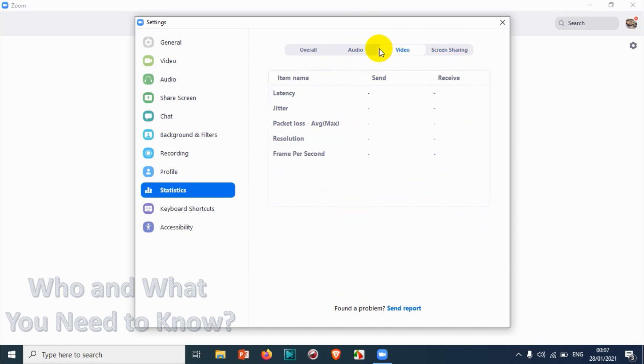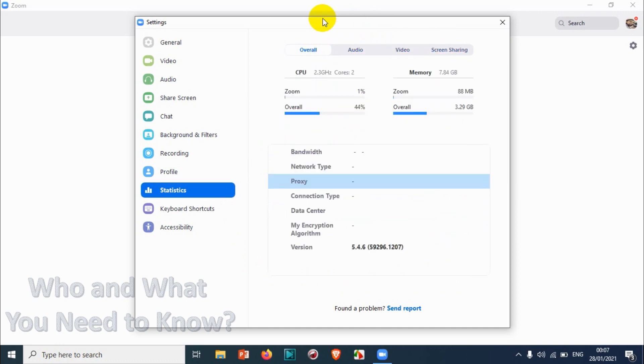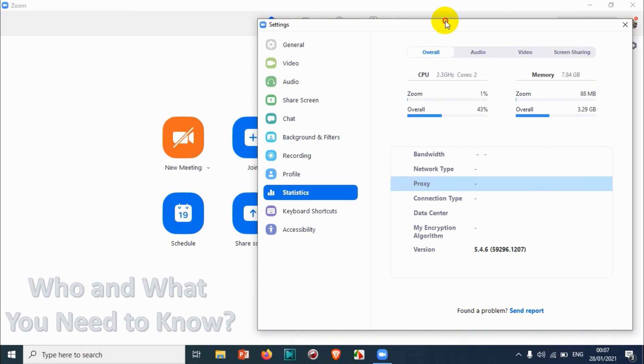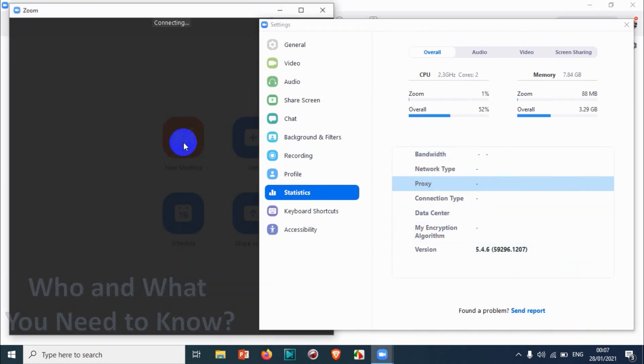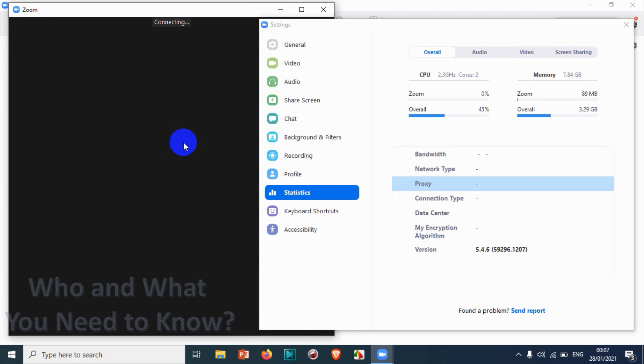Let's see how it is changing. Once I click on new meeting and join with computer audio, you can see everything is being changed.